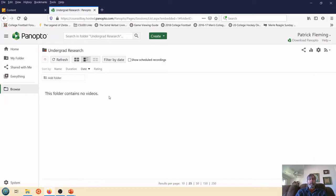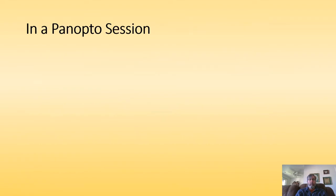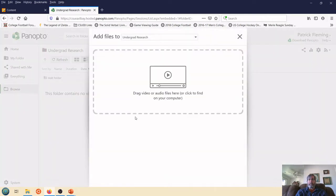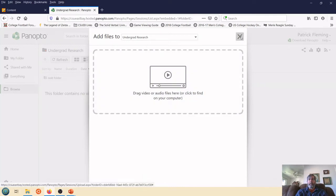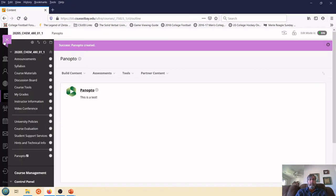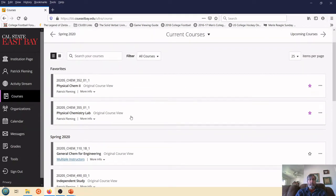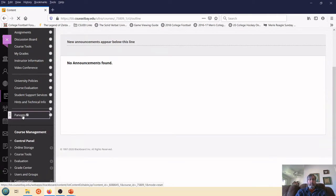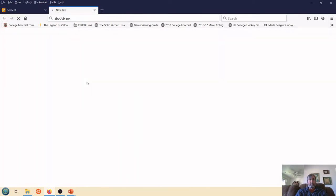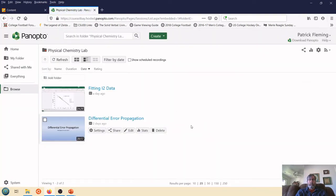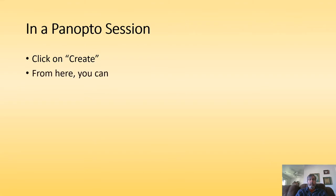Now, as of right now, I have no videos in this particular section. But what I can do is I can click on Create. And then I can either record a session here from my computer, upload, webcast. There's a number of different options. If I select Upload, this is where I can drag and drop a video that I've already created and it will deploy it here. Now, I'm not going to do that right now because I have already done this in another section. So let's go to Physical Chemistry Laboratory. I'm going to click on my Panopto section. Panopto. It's going to load. And here are some videos that I have uploaded already.